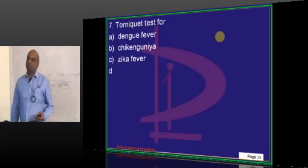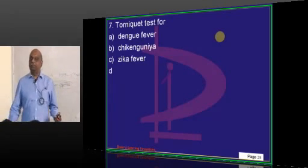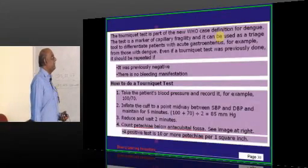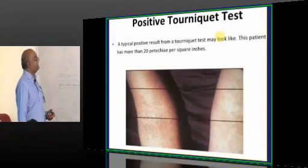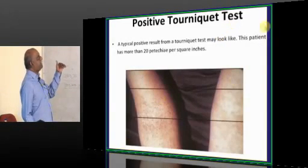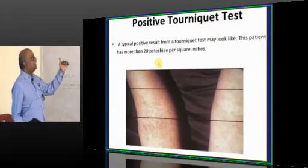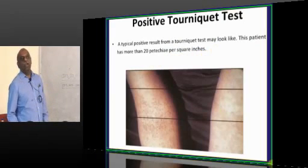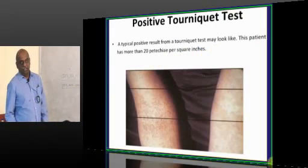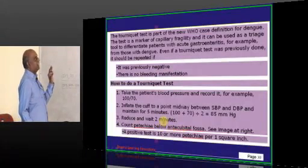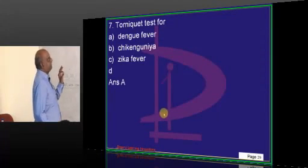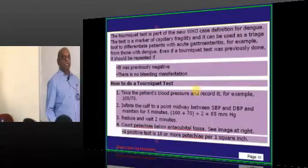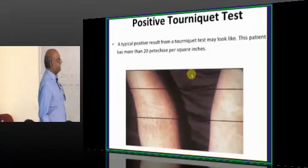Tourniquet test - very simple. You tie the tourniquet and look for petechiae. More than 20 petechiae per square inch is a typical positive test and a typical feature in the case of dengue fever.